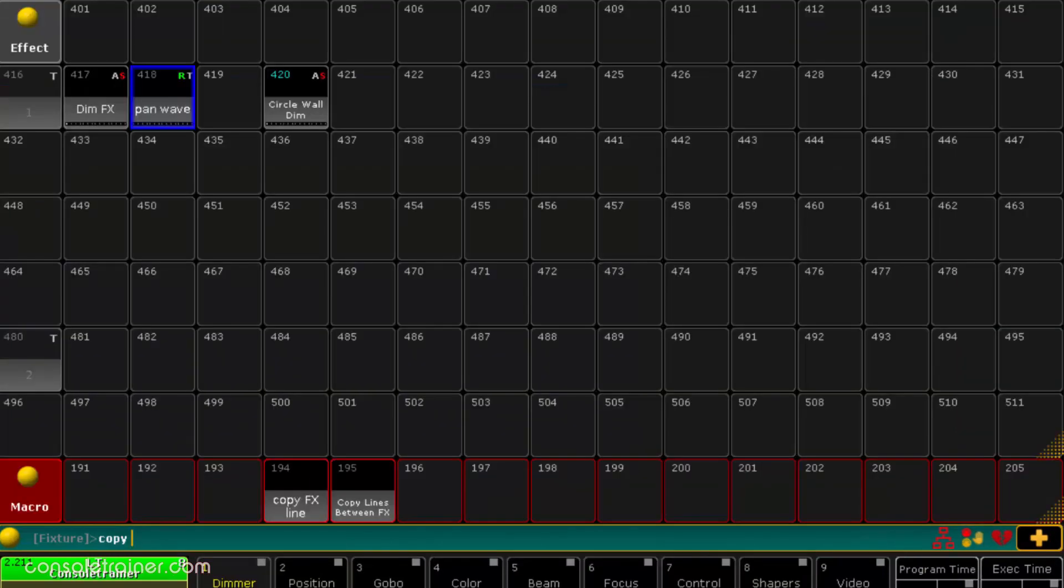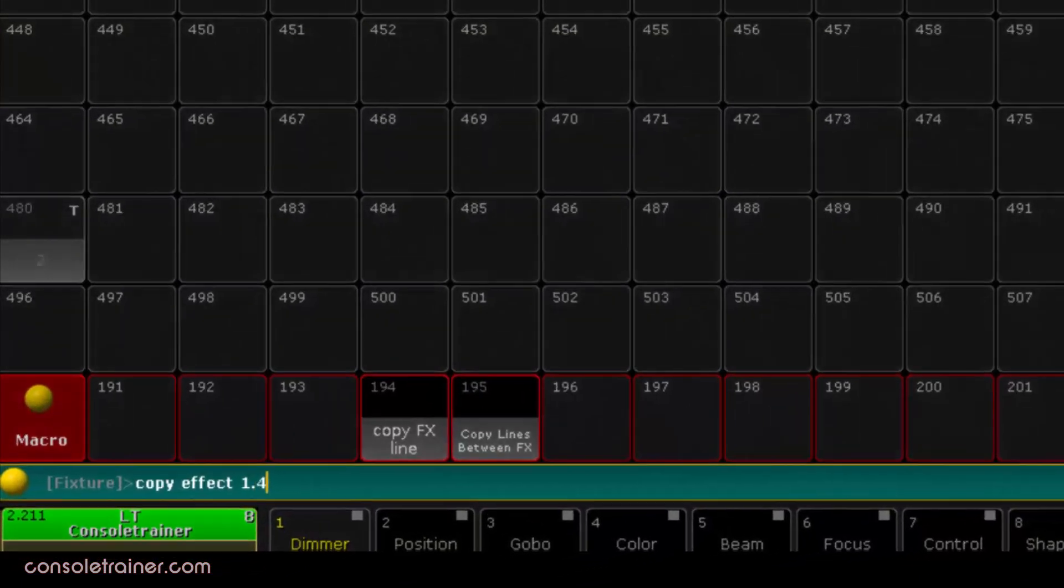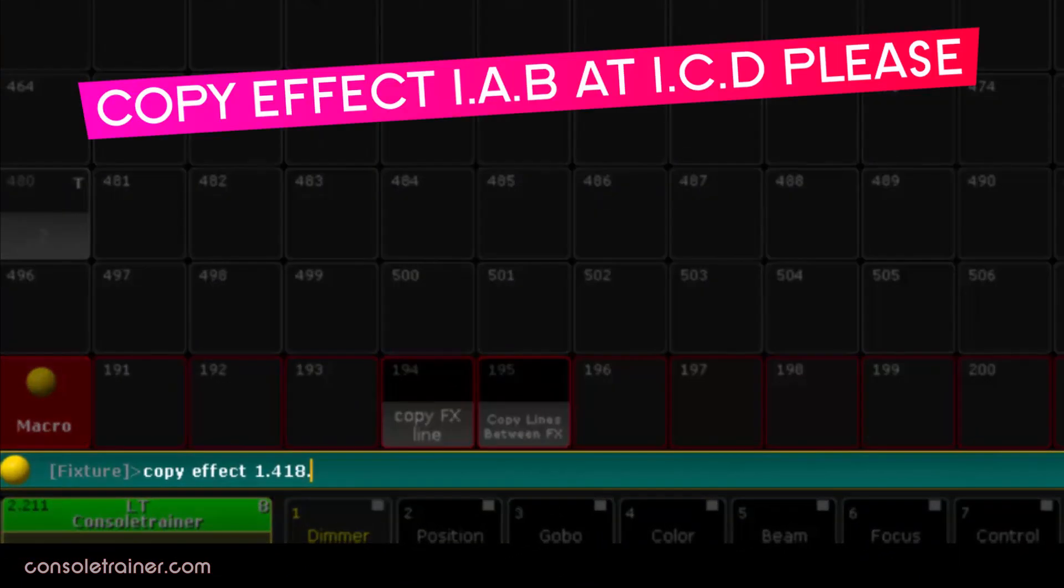Again to run this as a command line instead of a macro I'd be typing copy effect 1.a.b at 1.c.d please.